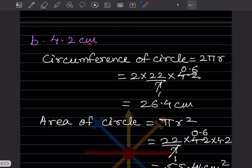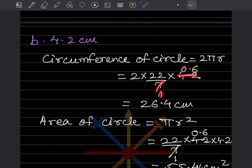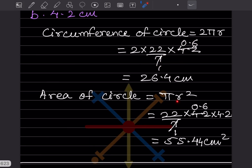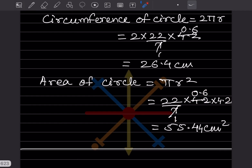Just plug in the values: 22/7 into 4.2. Seven ones are 7, 0.6 — multiply this and you get 26.4. Area of circle is πr²: 22/7, r is 4.2, written two times. Simplify and multiply — that will be 55.44 centimeters square.